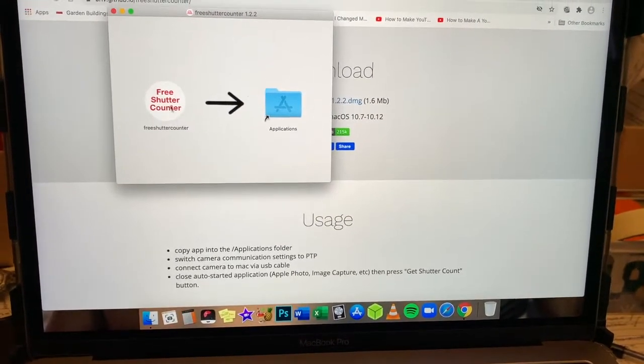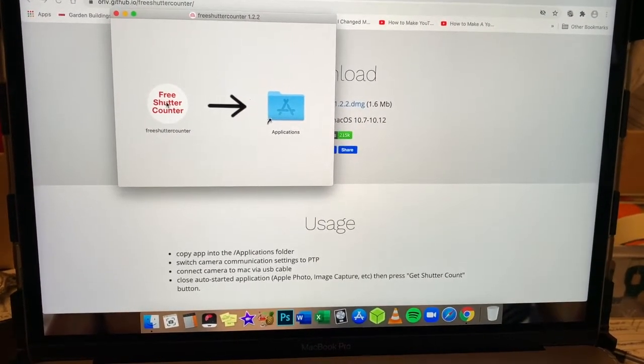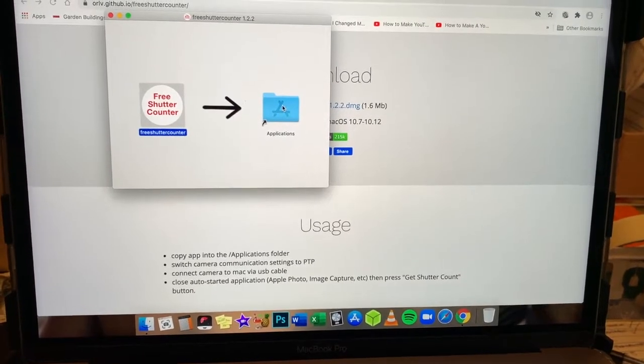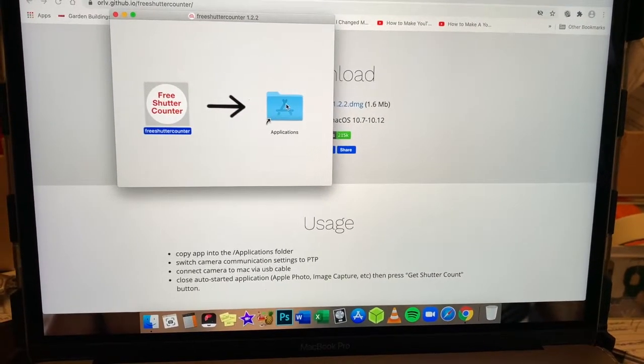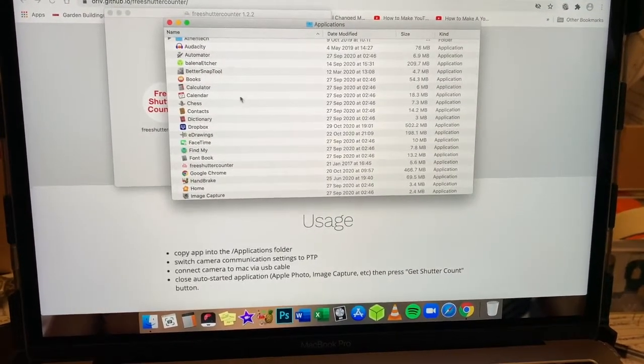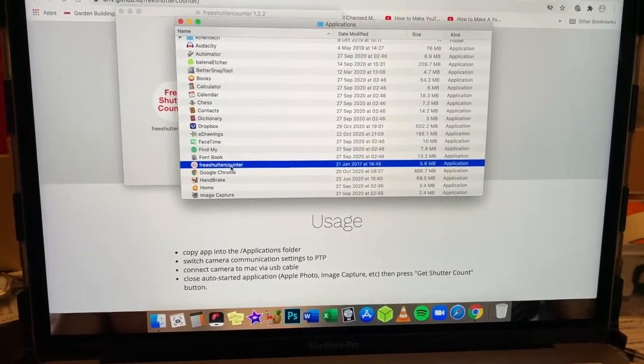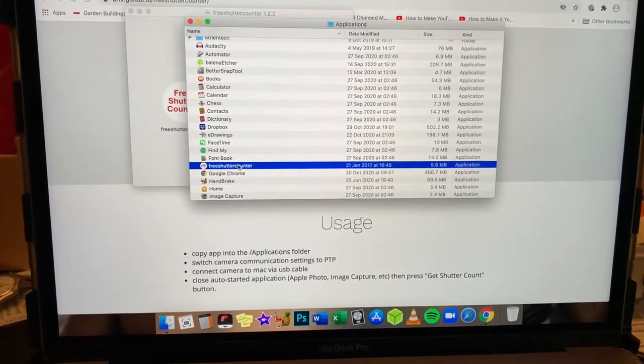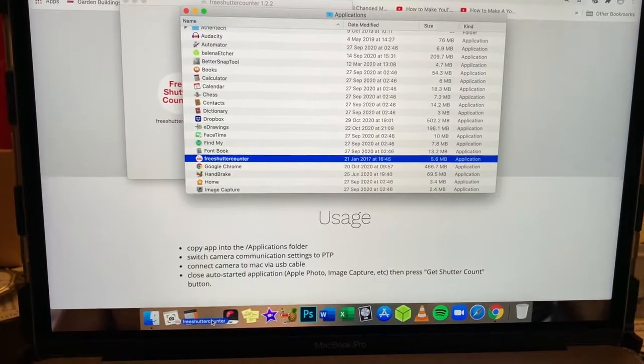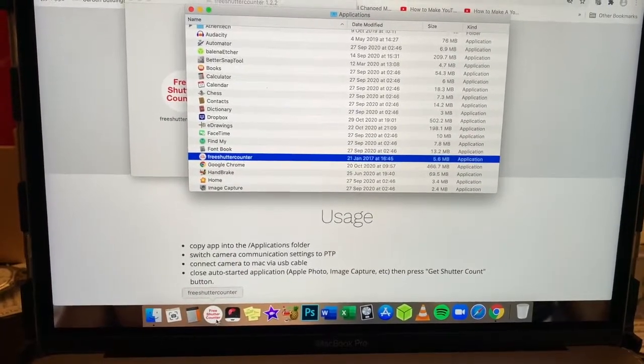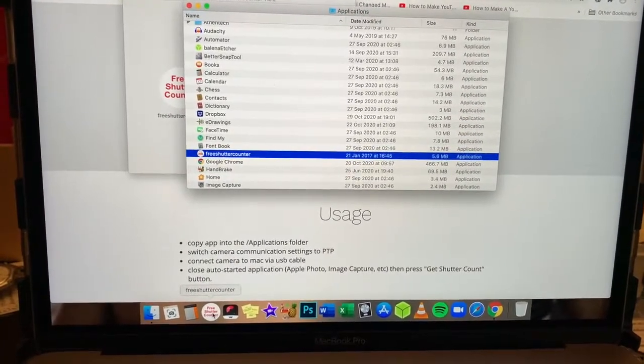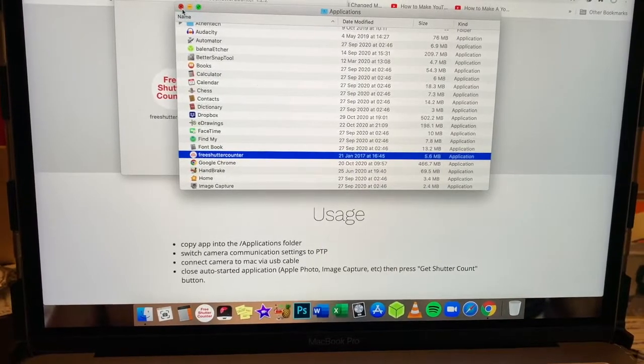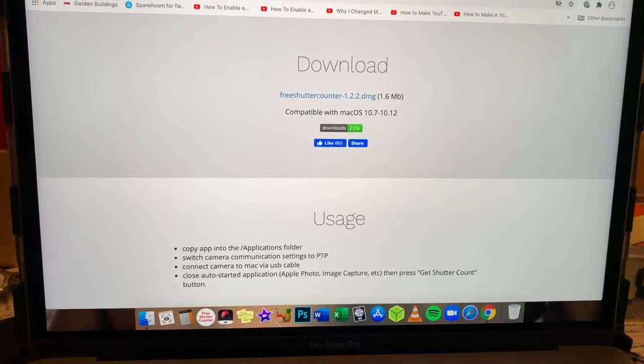And then as usual, you're just going to drag the program into your applications folder. Open up the applications folder. Free shutter counter is here. What I might like to normally do is just drag it down into the menu bar down here. And then we're going to close down all these windows.